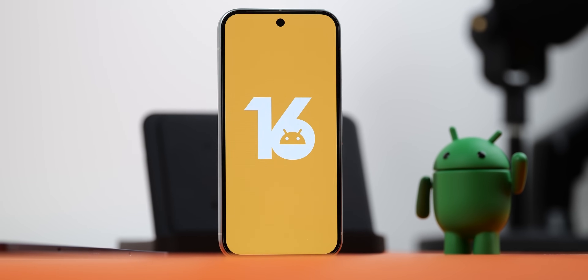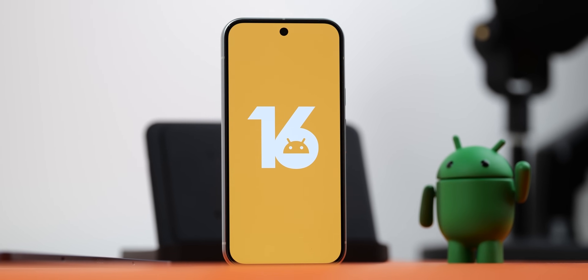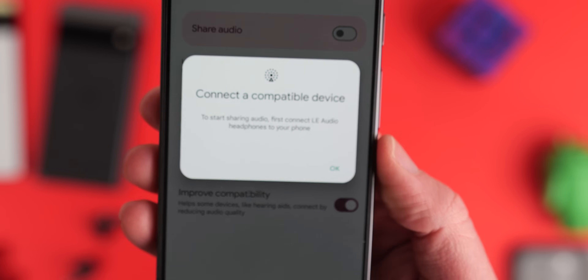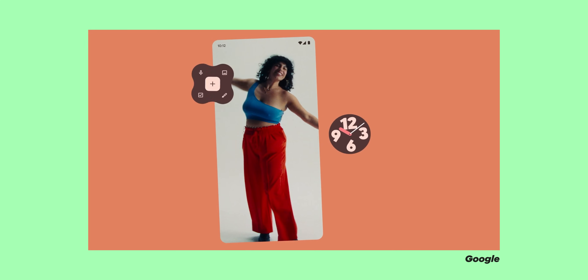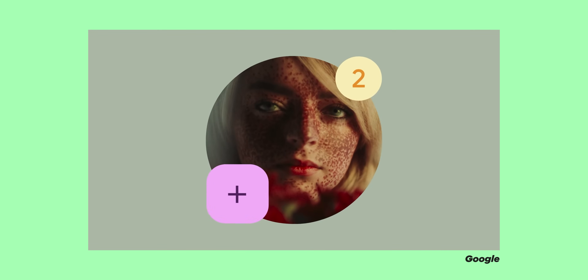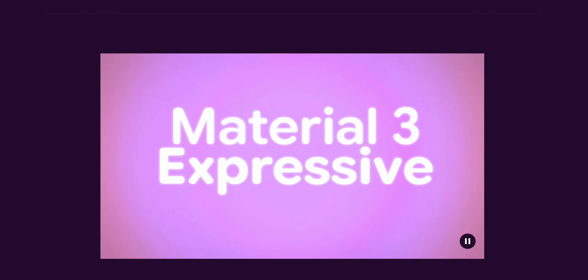While the initial Android 16 betas feel a little light on groundbreaking visual changes, the research and concepts behind Material 3 Expressive strongly suggest we're on the cusp of a more significant evolution in Android's look and feel. Leaked designs shared on the channel indicate that Google is clearly putting a lot of weight behind this. Seeing this as the next step beyond Material You, we can anticipate many expressive principles making their way into Android over time — potentially delivering the wow factor we've been waiting for.